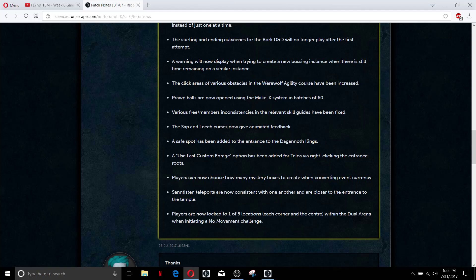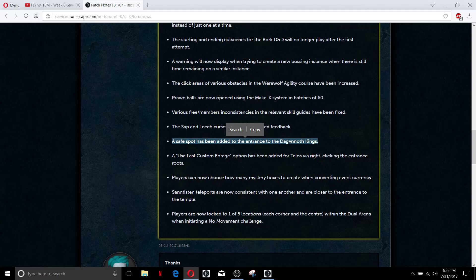The sap and leech curses now give animated feedback, that's nice. This is a big one - safe spot has been added to the entrance to the Dagganoff Kings. That was the most annoying thing in the world that you couldn't just make an instance or anything.